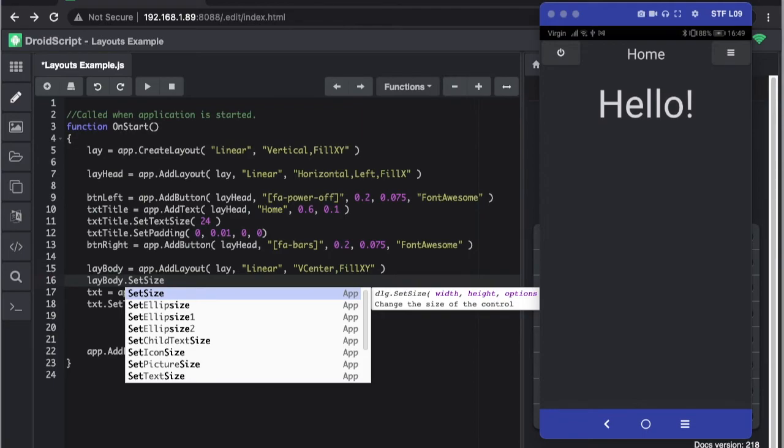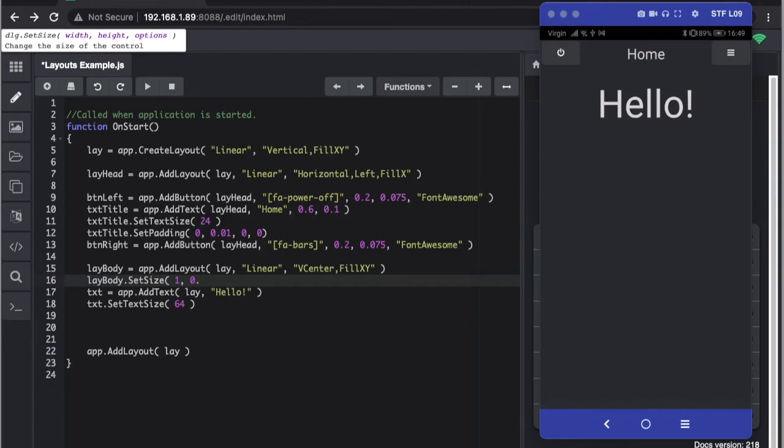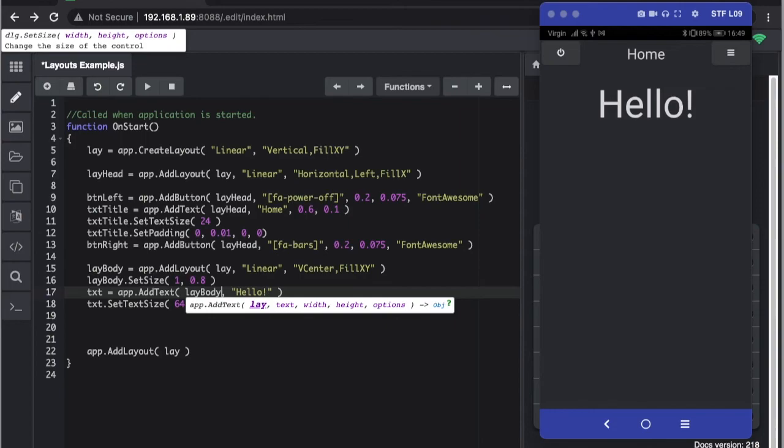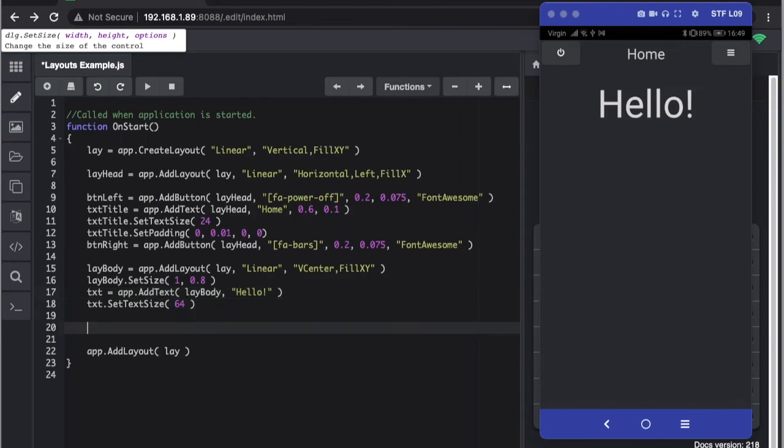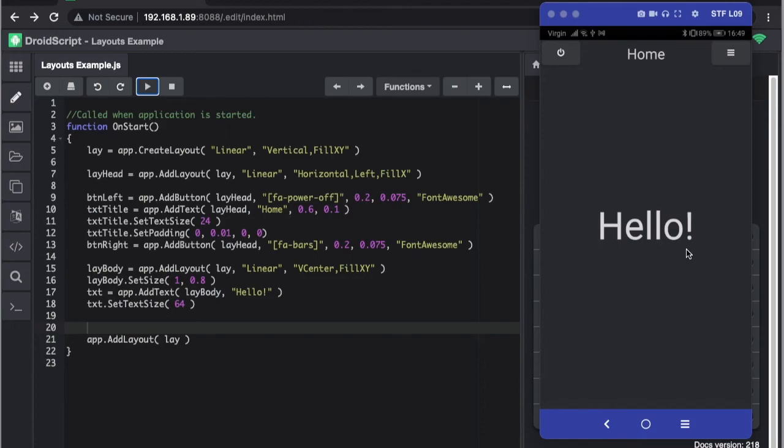Otherwise it's going to fill the whole screen. So we can do width, we say it's 1, and then we know that the top layout was about 0.1 because of this height here. So we could say that's 0.9 or even 0.8 if you want to leave room for a footer at the bottom. And then we just need to add the text, this text, to the body layout and press play. There, we should get there.